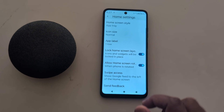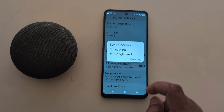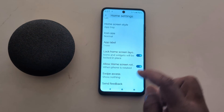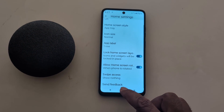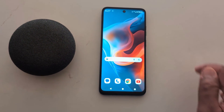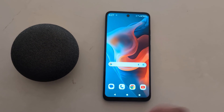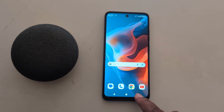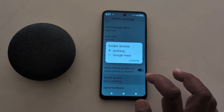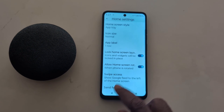If you don't want to use it, go back to home screen settings and tap on Nothing. Now go to the home screen — when you swipe from the left, you can't access any screen on your device. It is quite easy to customize the home screen settings on your device.